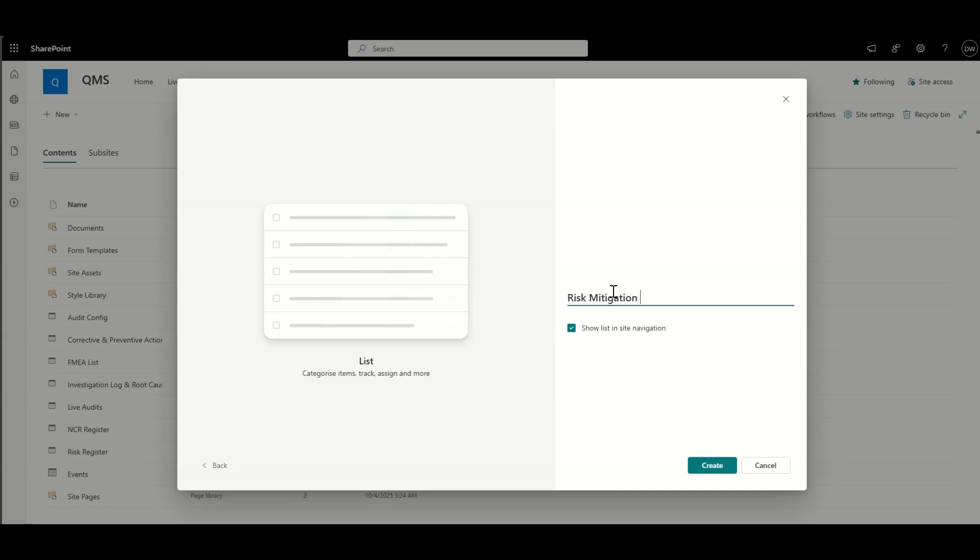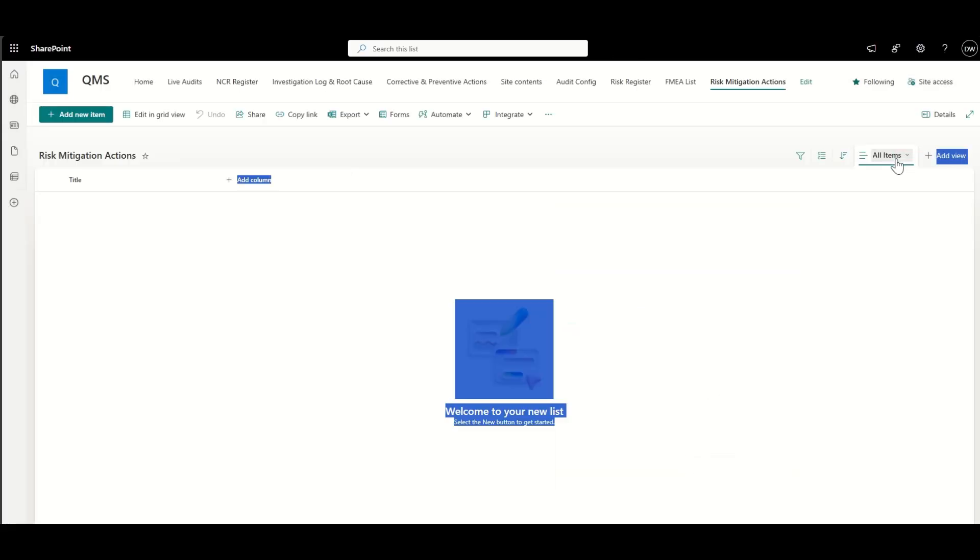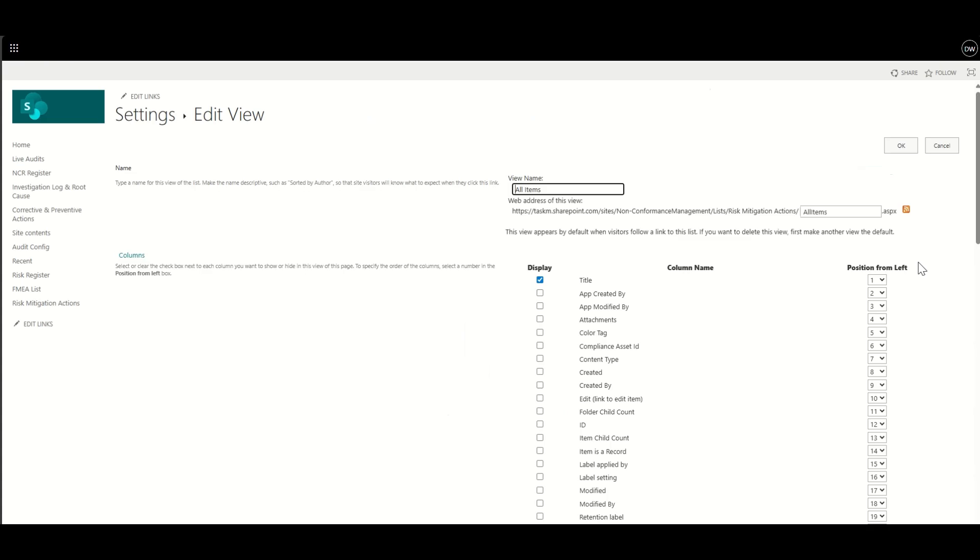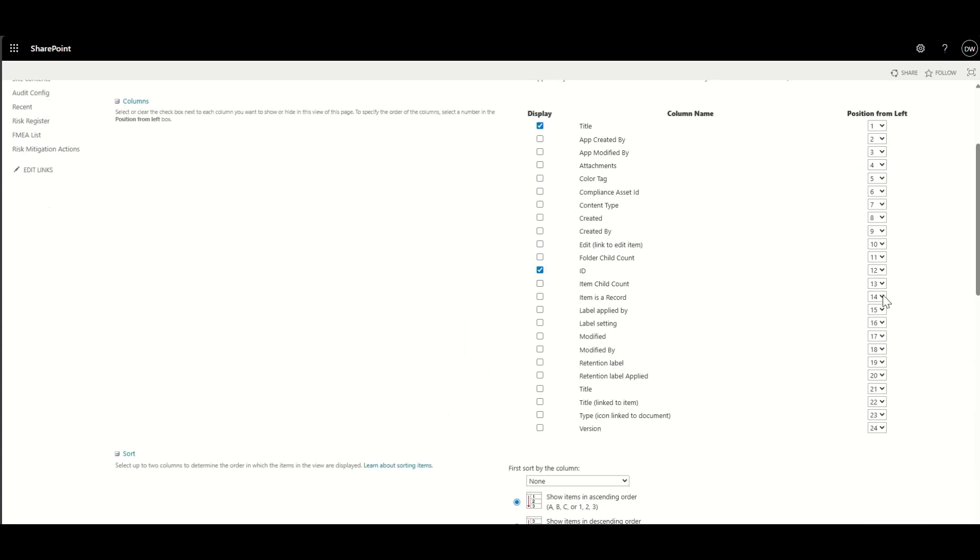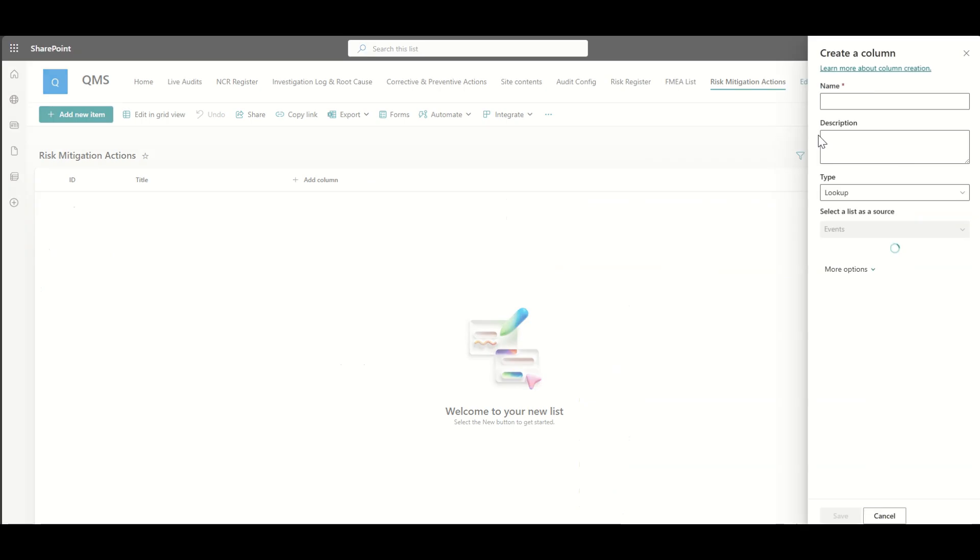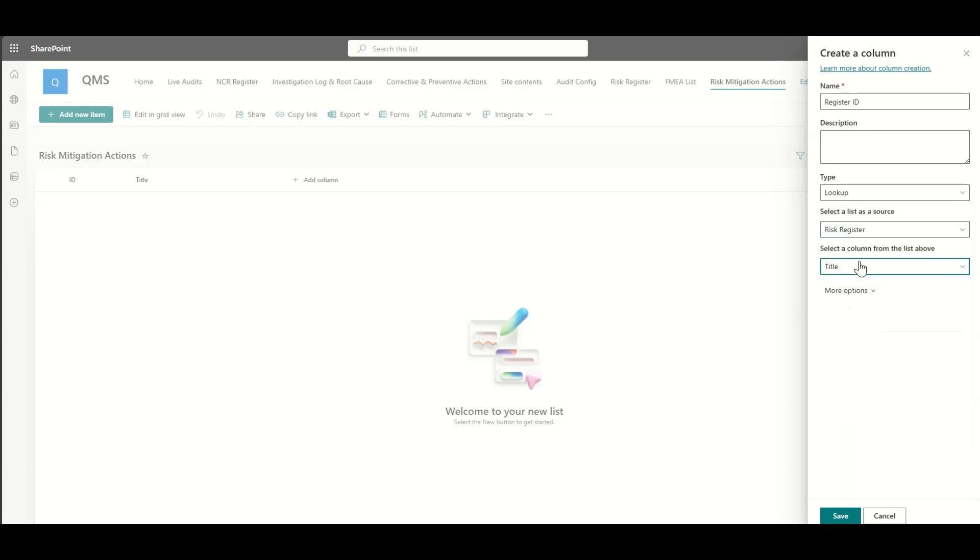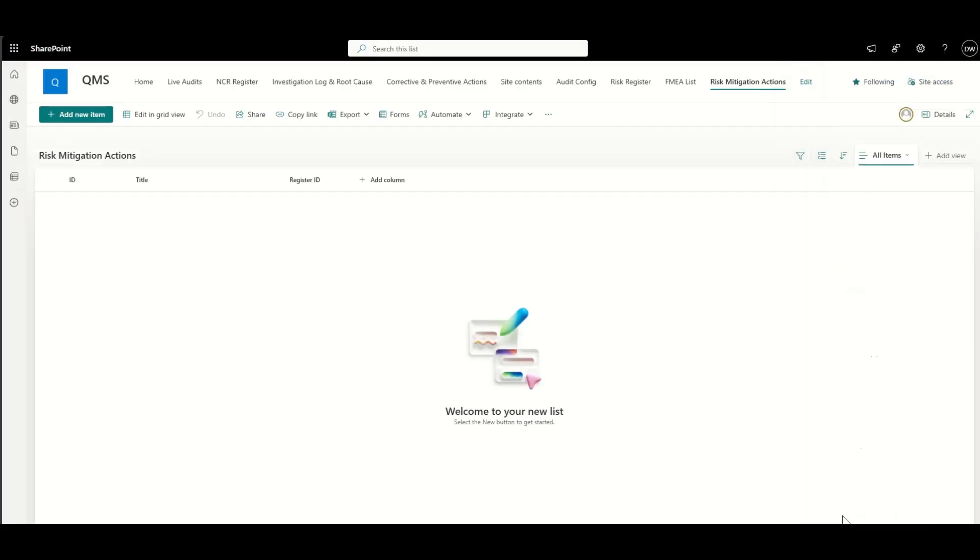Now the final thing that I'm going to create is a risk mitigation actions list. Now I have already previously created a video on corrective and preventative actions as a list. However, some people do actually prefer to break out those actions, these risk mitigation actions separate from their CAPA or corrective preventative actions.